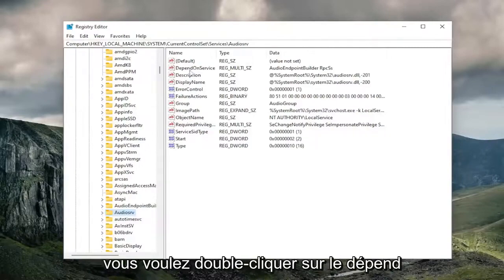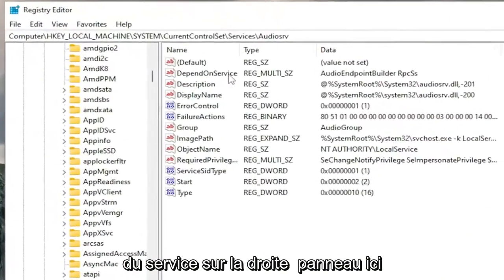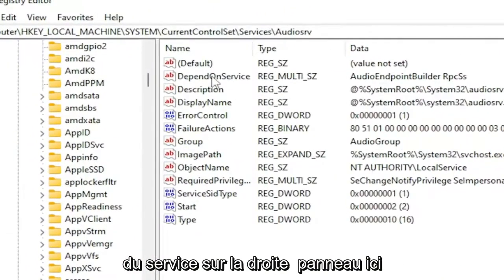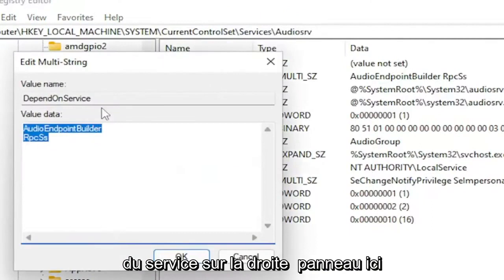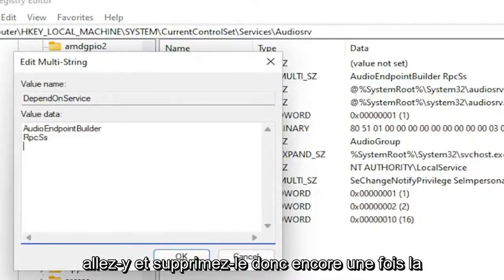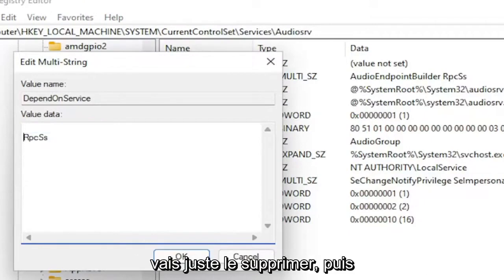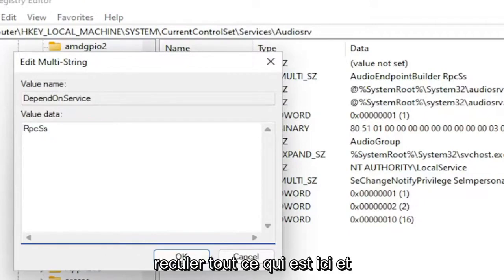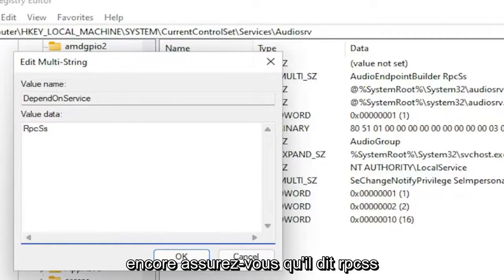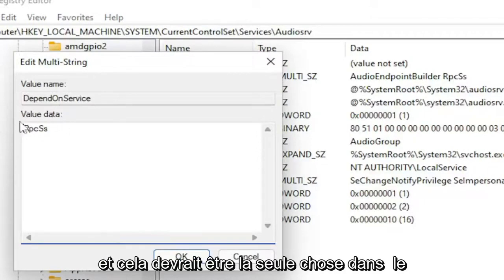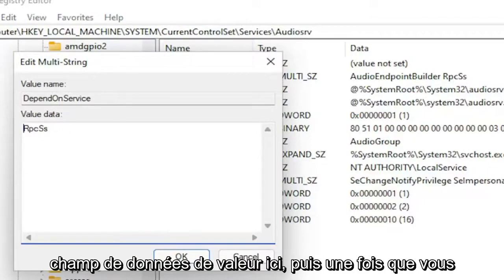You want to double-click on the Depend On service on the right panel here. And then anything that does not say RPCSS, go ahead and delete it. So again, the Audio Endpoint Builder in our case, I'm just going to delete it. And then backspace whatever is here. And again, just make sure it says RPCSS. That should be the only thing in the Value Data field here.